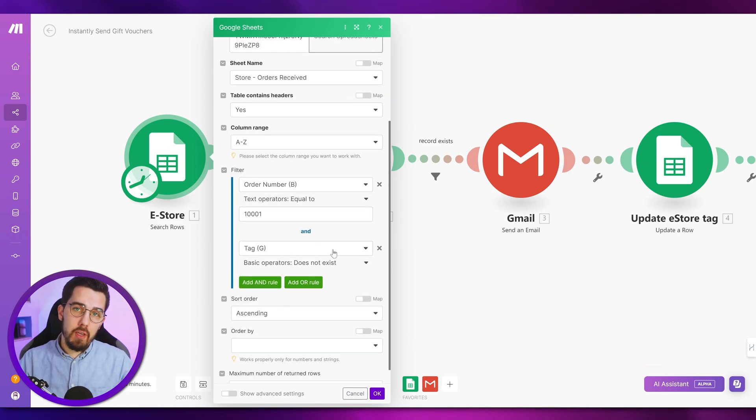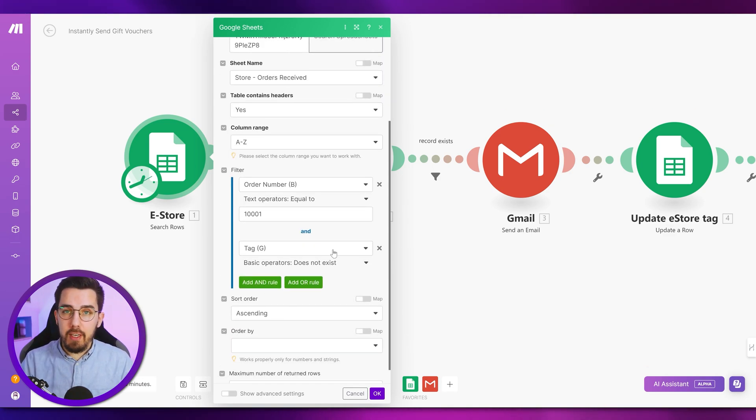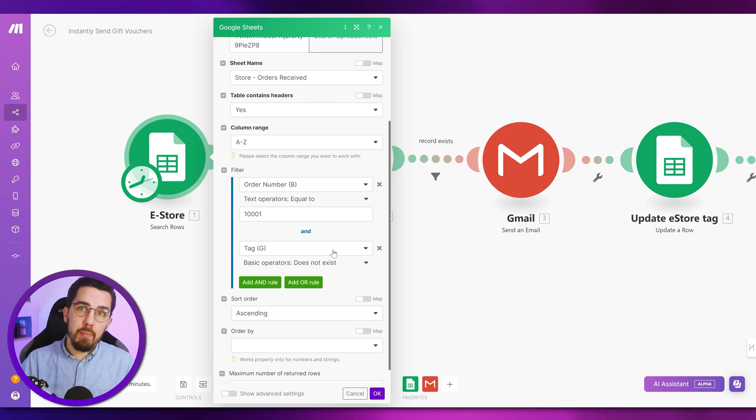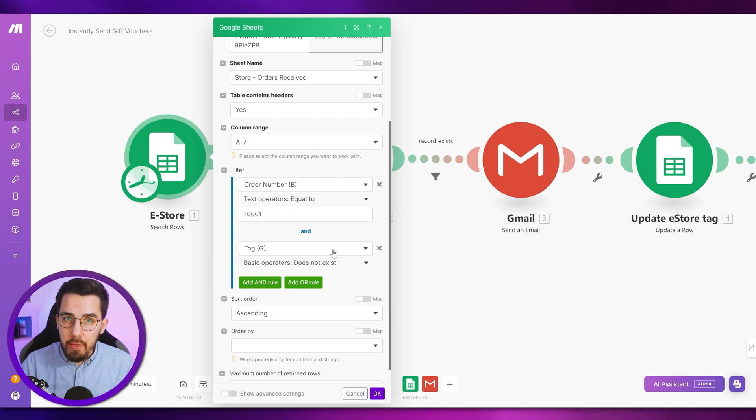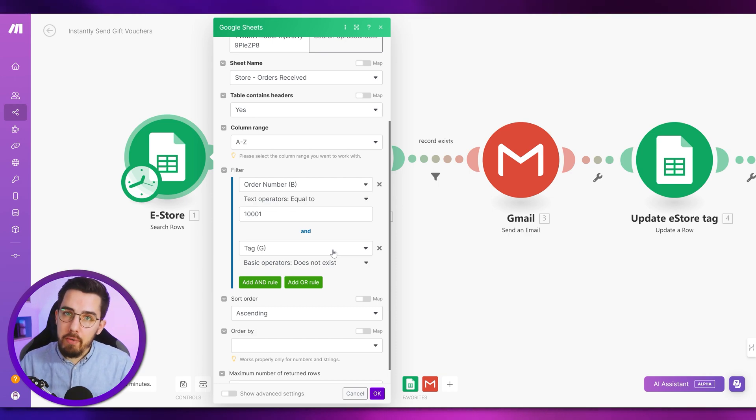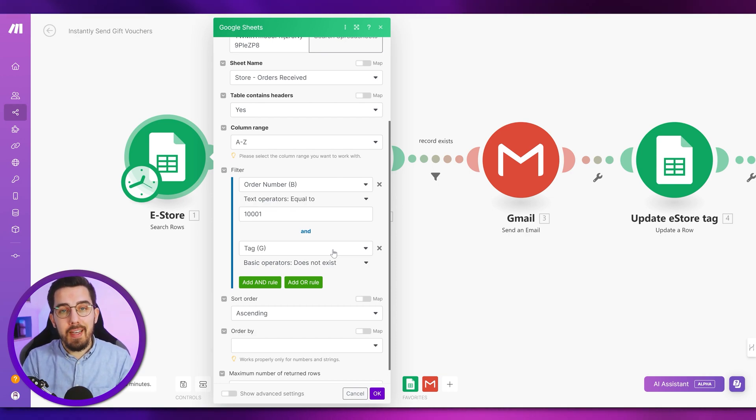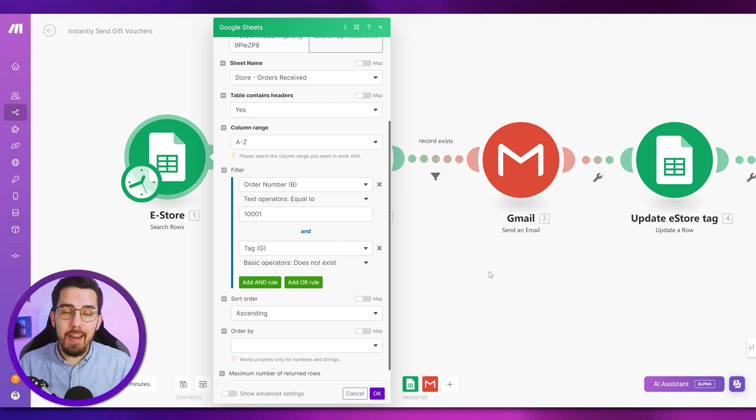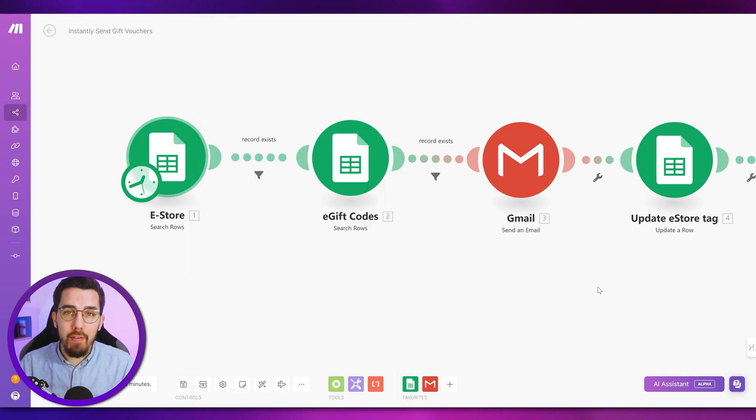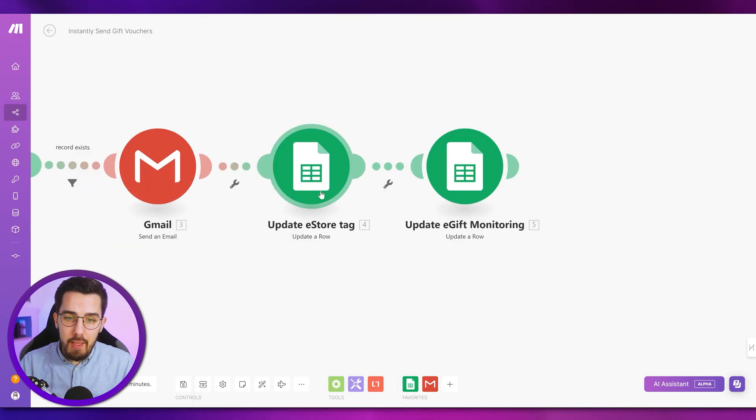So we're simply updating the order with tag eGiftSend. So that will sit in the tag column G in that example here. And we have it as a filter at the beginning. So only if the tag does not exist, we would send a gift to that order. And of course, you can make it a lot more complex to say, for example, only if the value is above 200, we want to send that voucher. If it's below then do nothing or above another threshold or only if the order contains certain products, we want to send that voucher. The conditions are endless, limitless, and you can put whatever you want there.